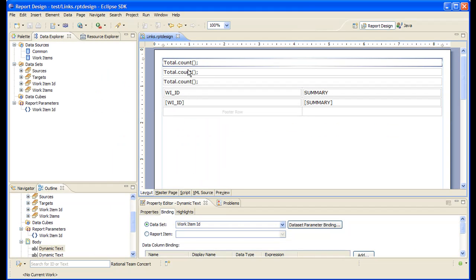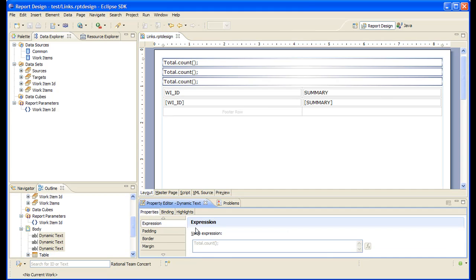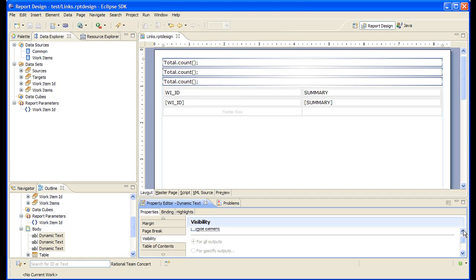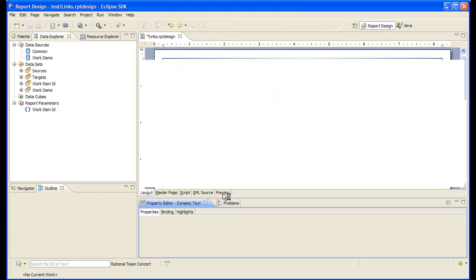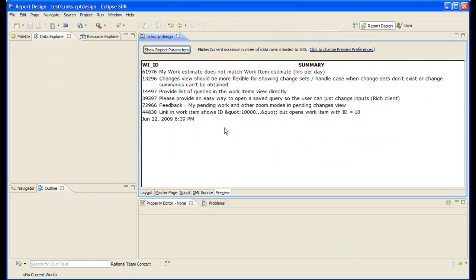Let's select these, go to properties, visibility, and height. Let's preview again. Great, I think we are done. Thank you for your attention.